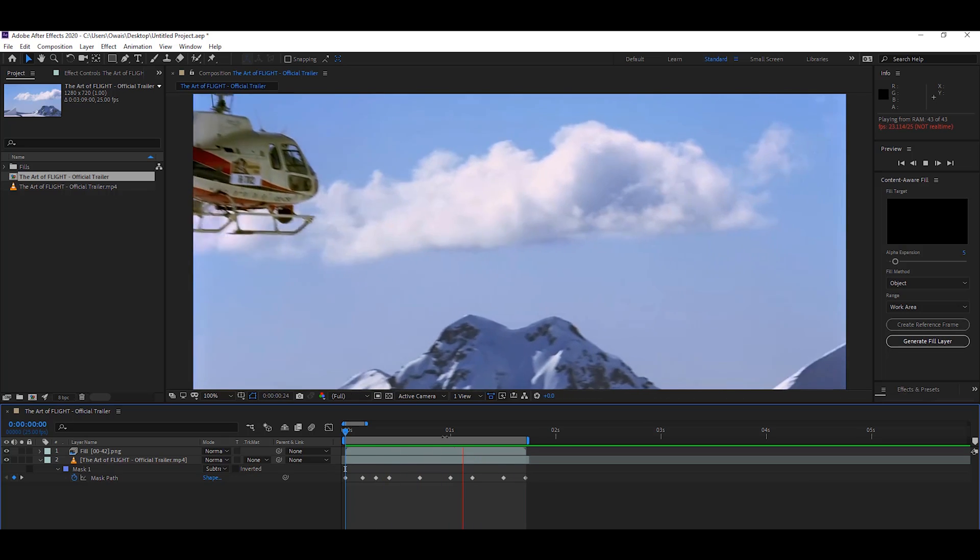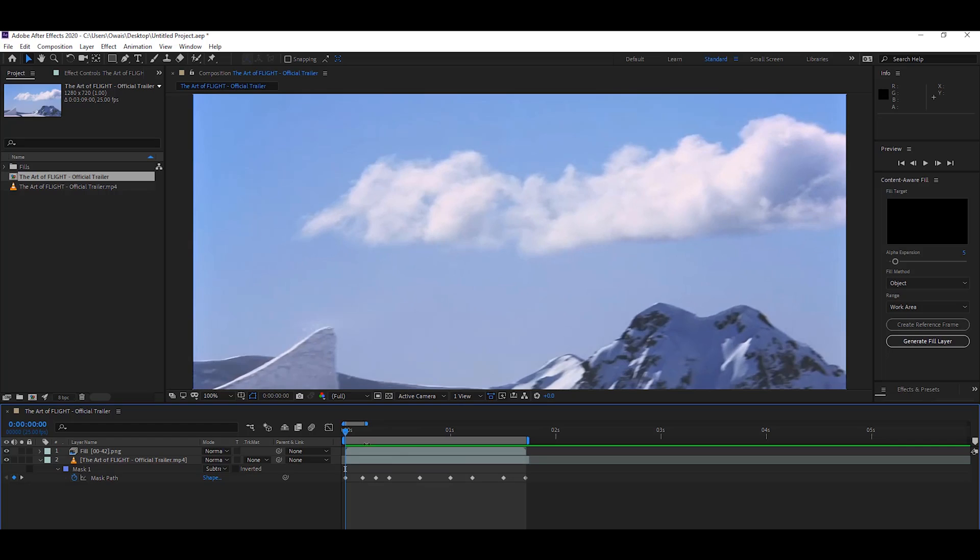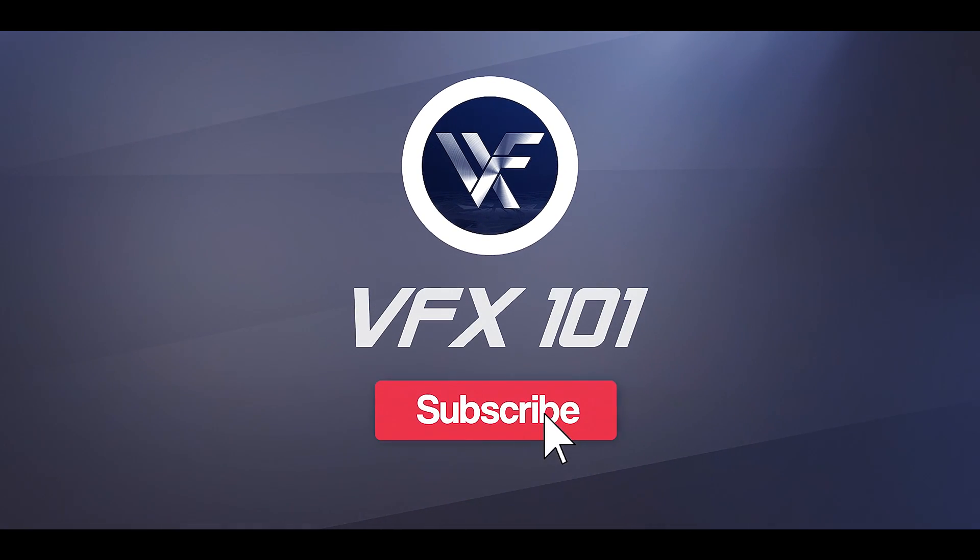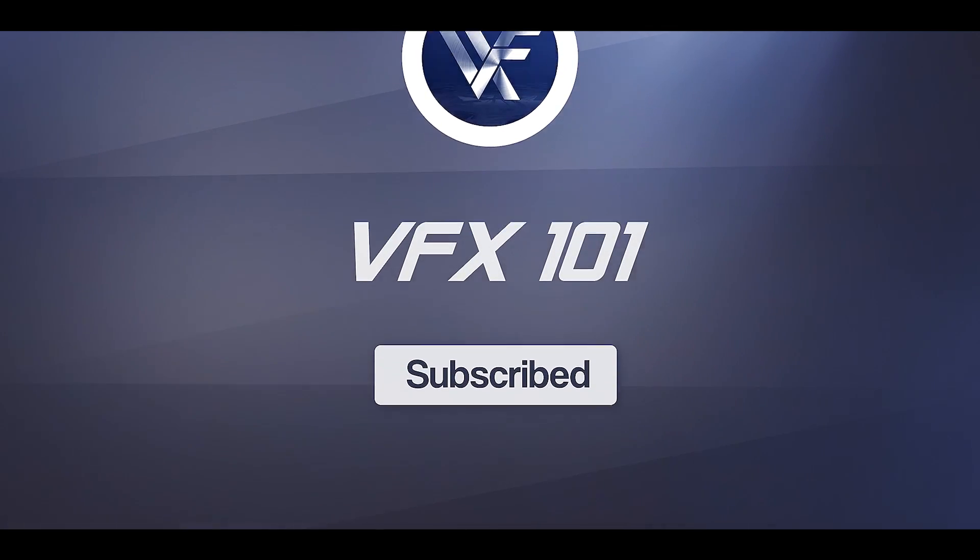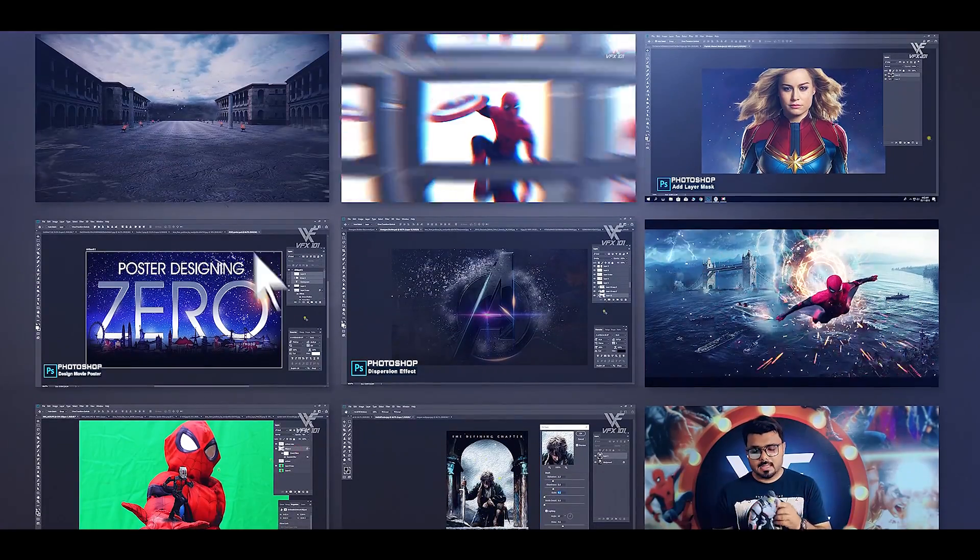I hope you like this tutorial. If you like it, share this tutorial and subscribe to VFX 101, and don't forget to press the bell icon. Thank you.